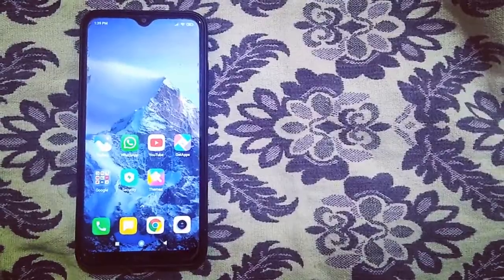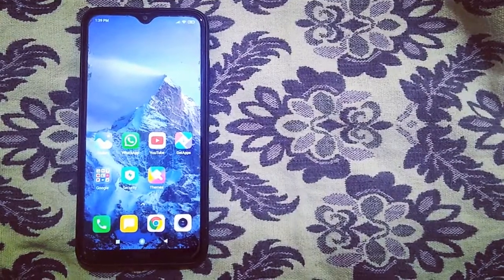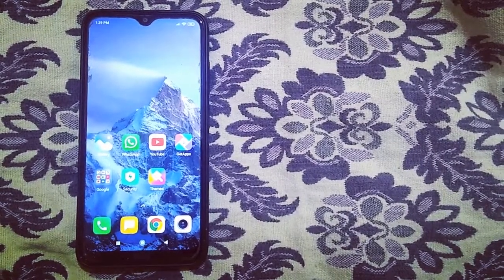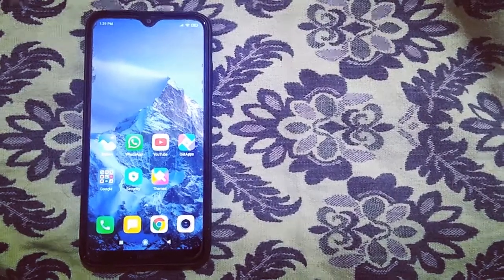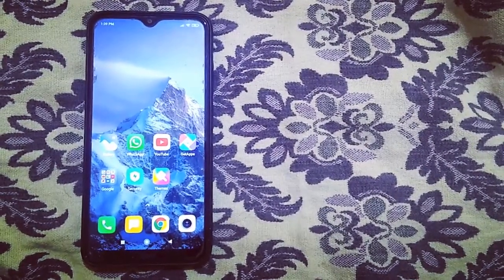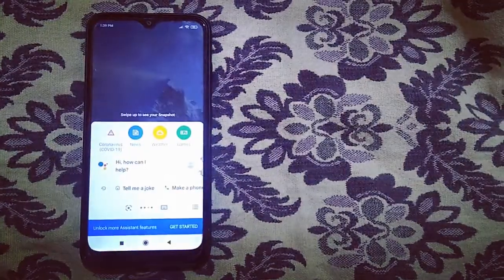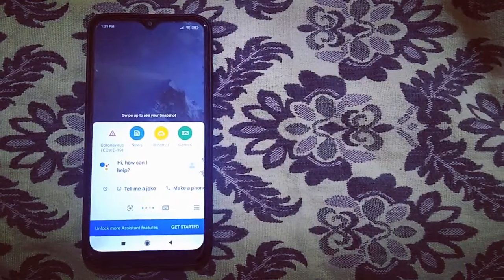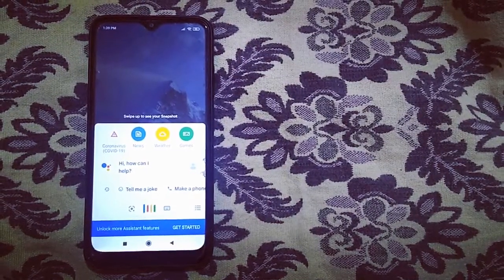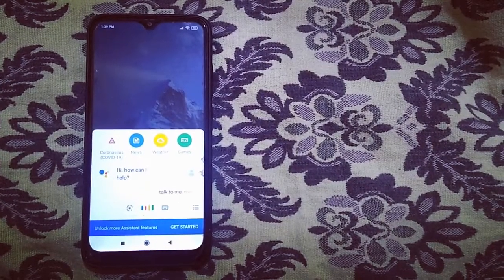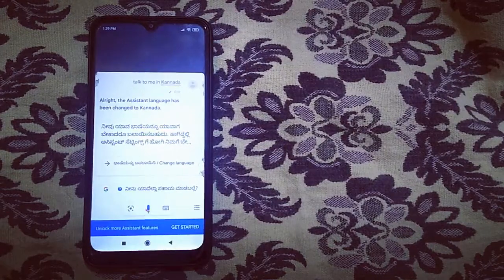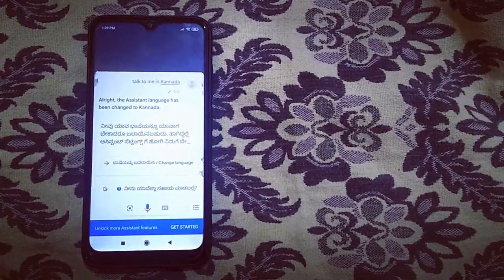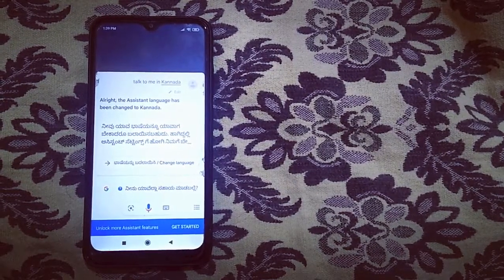Google Assistant. Hey Google! Talk to me in Canada. Sure, I will respond to you in Canada from now on.